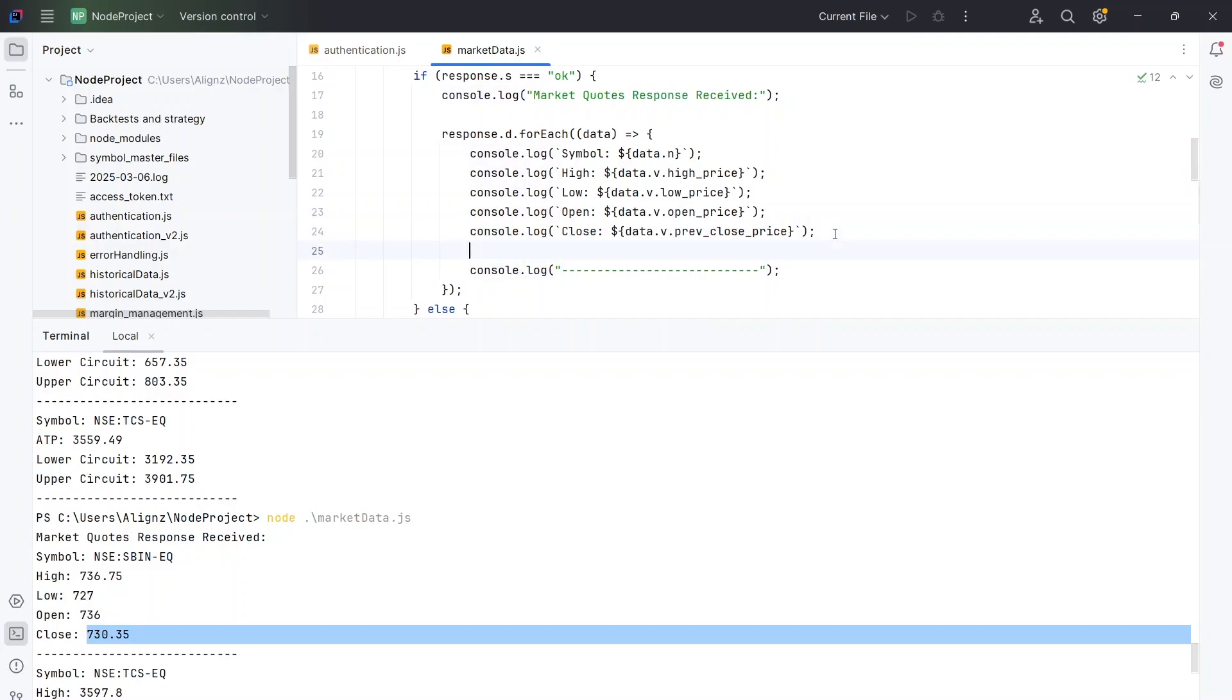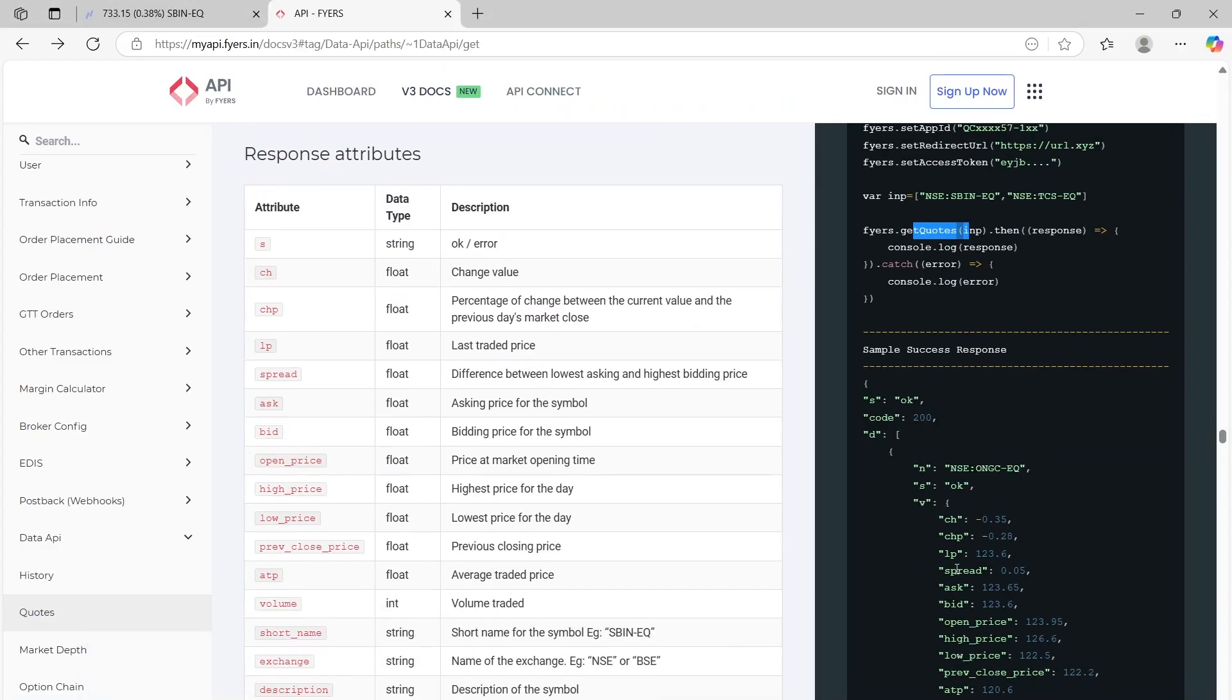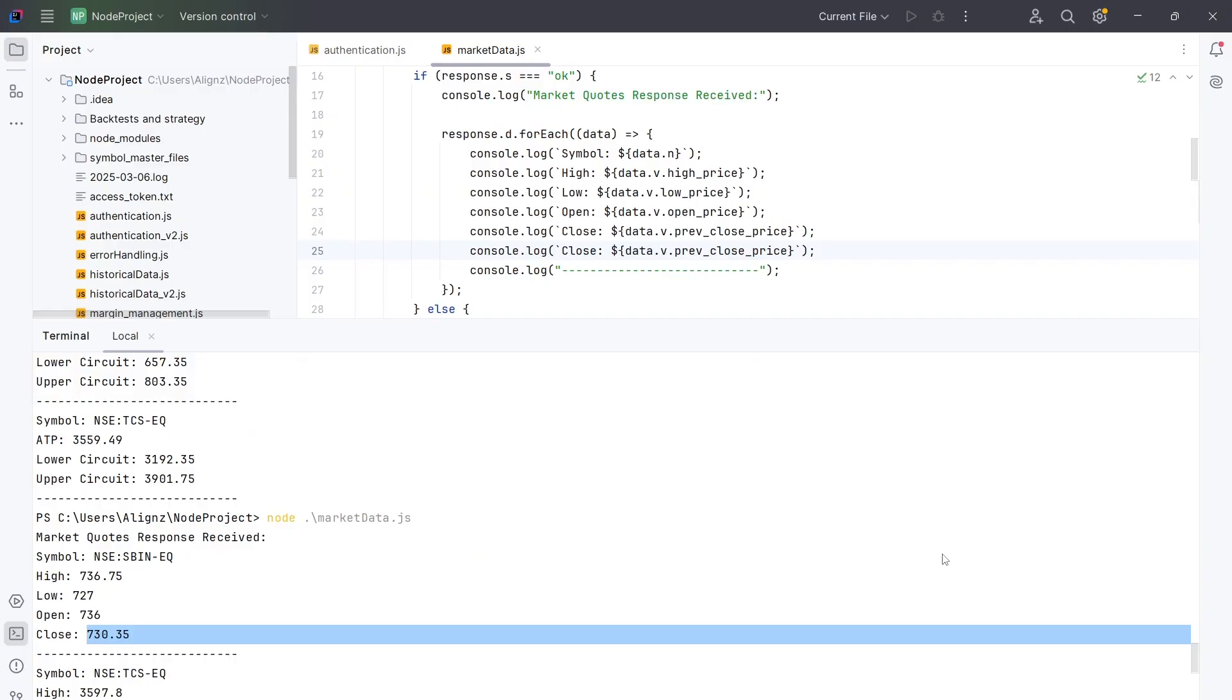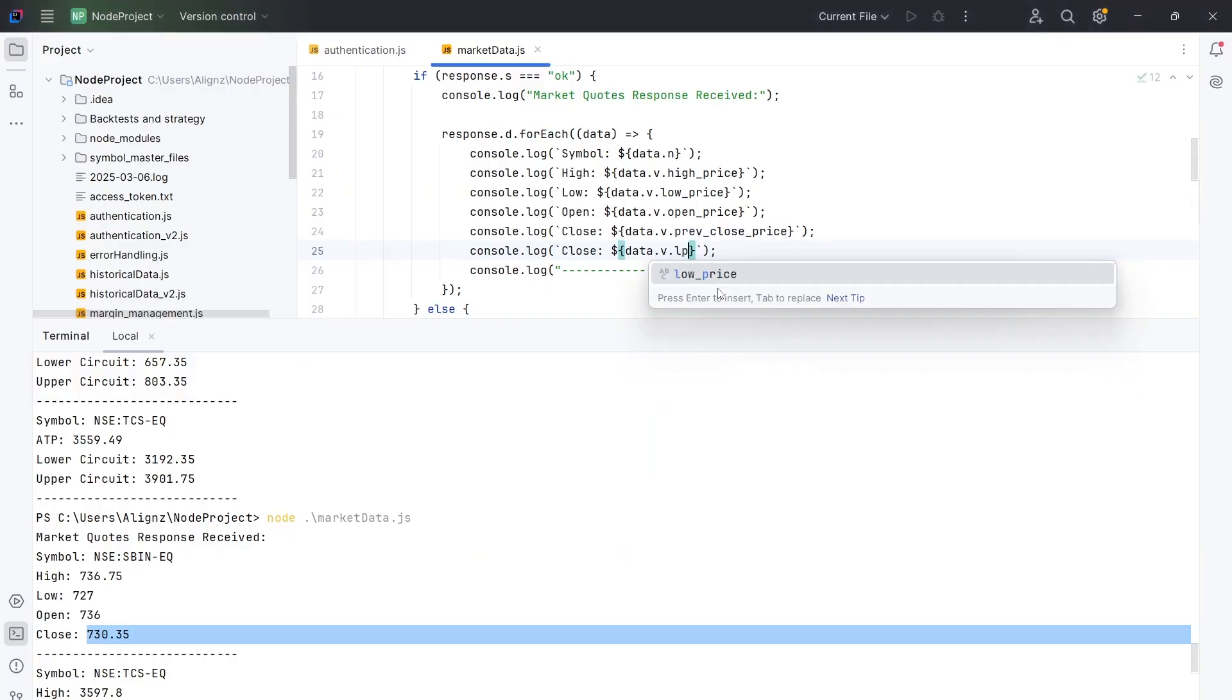So I'm going to copy this and what we will require. So we will have to check what is the variable called. The variable is called LP. So I'm just going to get LP also. So we've got LP also.